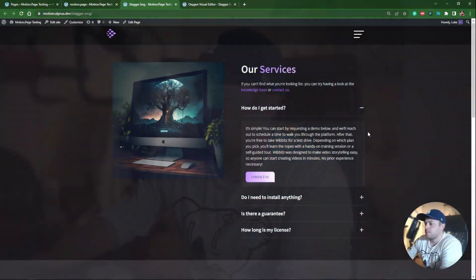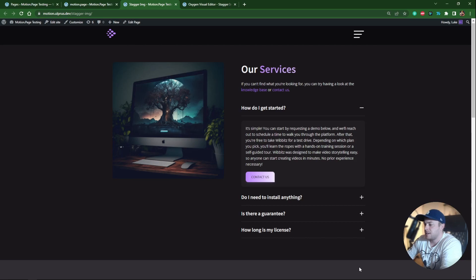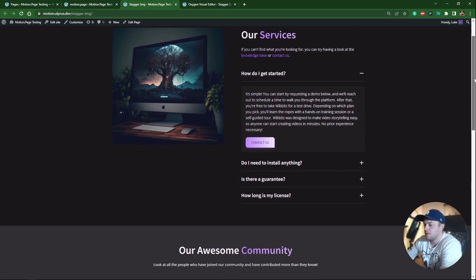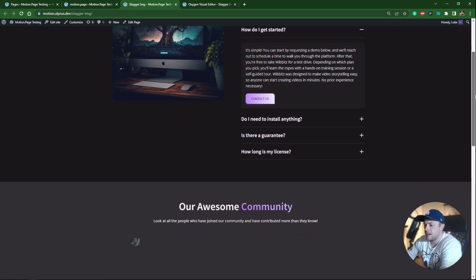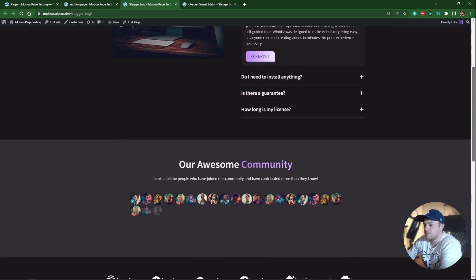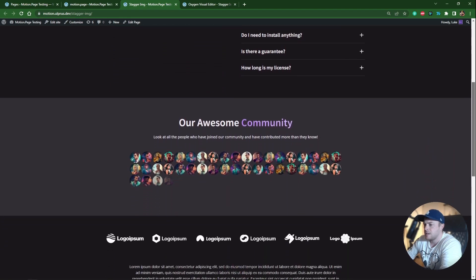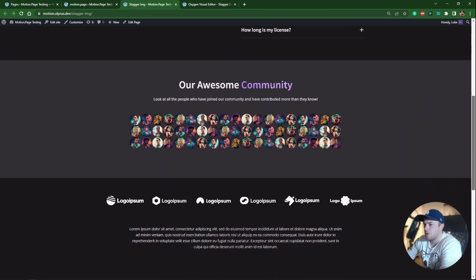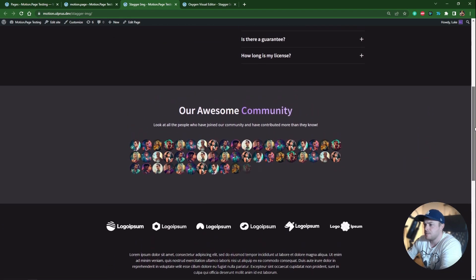Hi guys, Luke here with Motion Page. Back with the tutorial, today's tutorial is going to be very quick. It's just a very simple effect which looks like this. In the next section here we have some images, and when you scroll down this is what it kind of looks like.